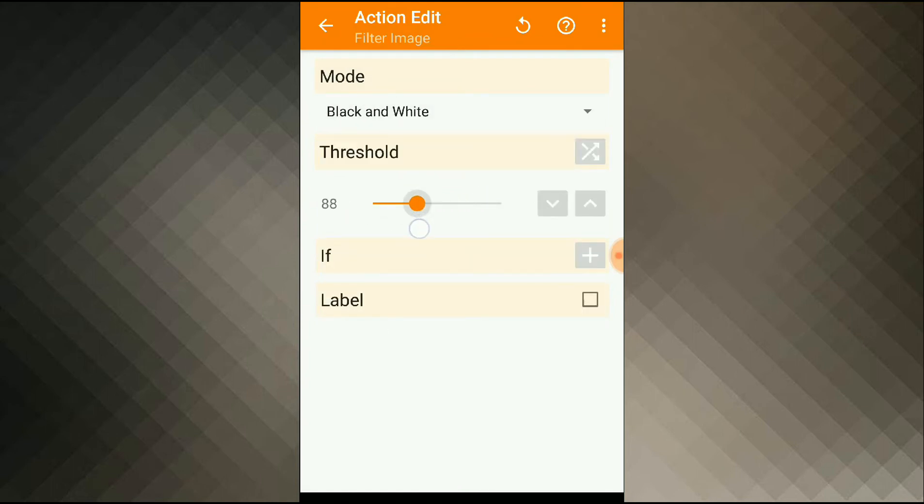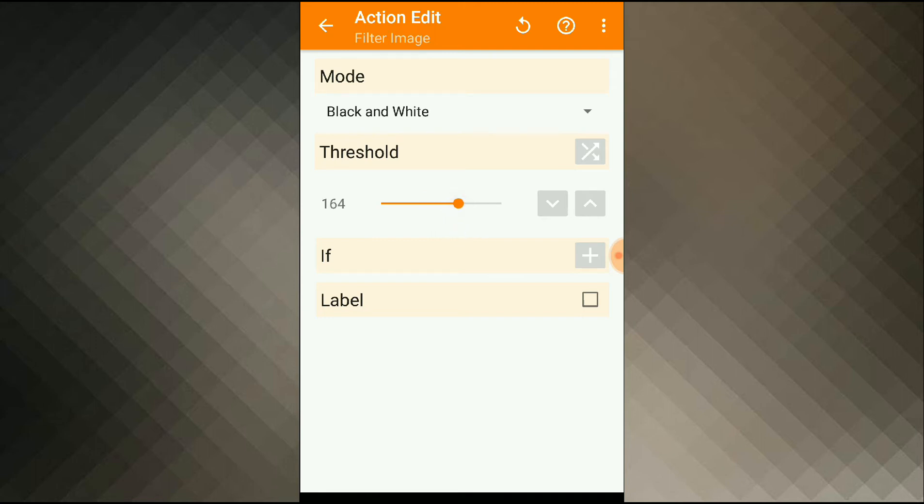And for threshold, I'll set a value between 150 and 200. What this does is it will make the background white and the text black, like separating the background from the text so that it's easier for the OCR to read.